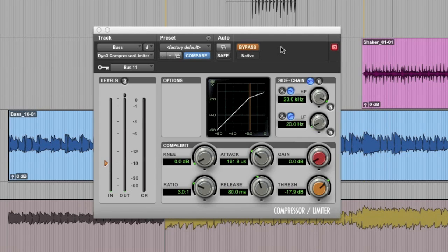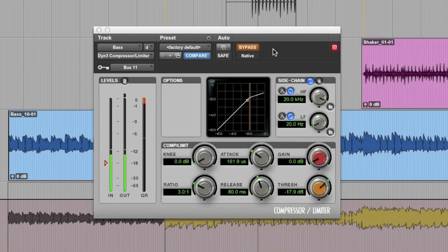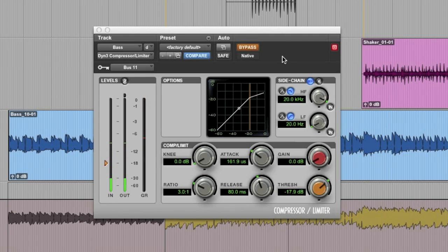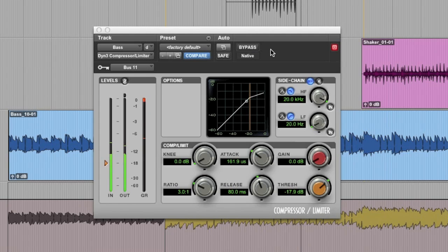So here it is in the mix, without compression on the bass, and then we'll bring it in. And it just opens up some more space, just a little bit more room for your kick drum.